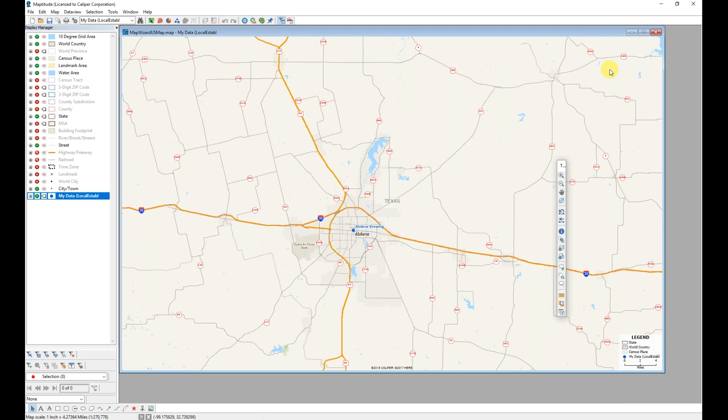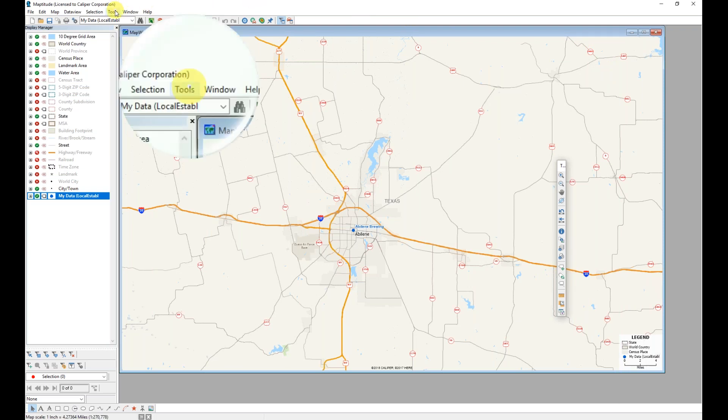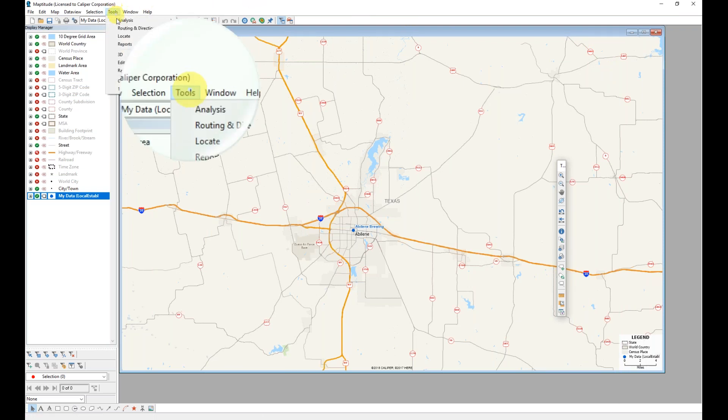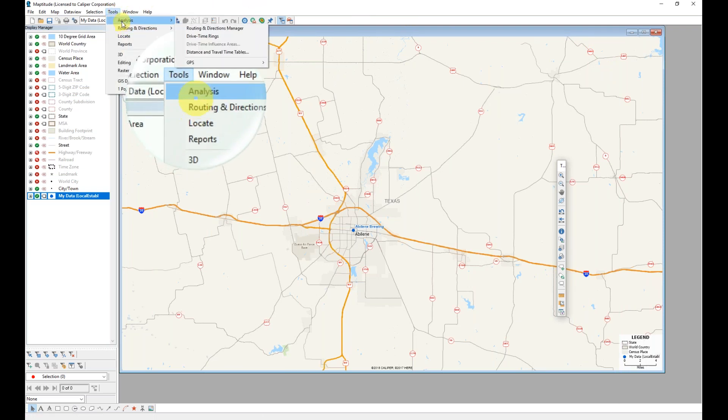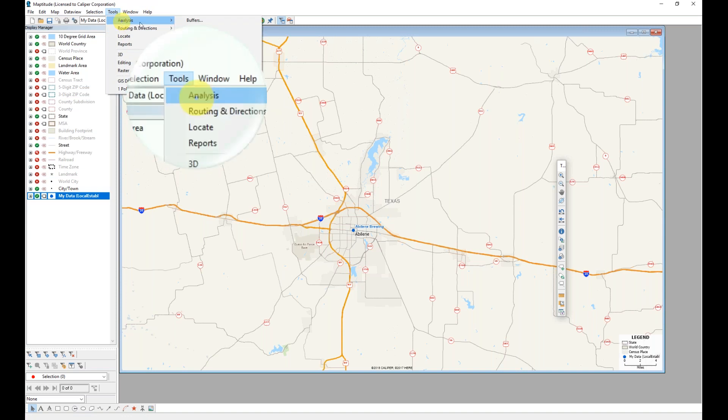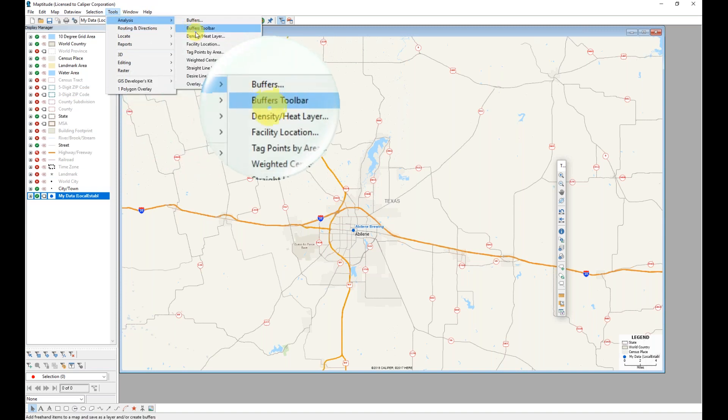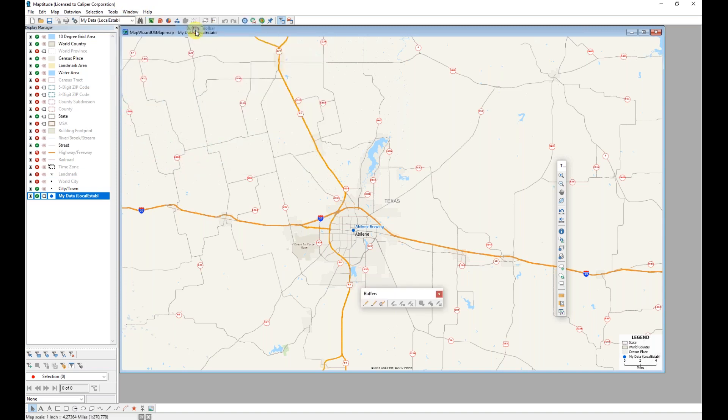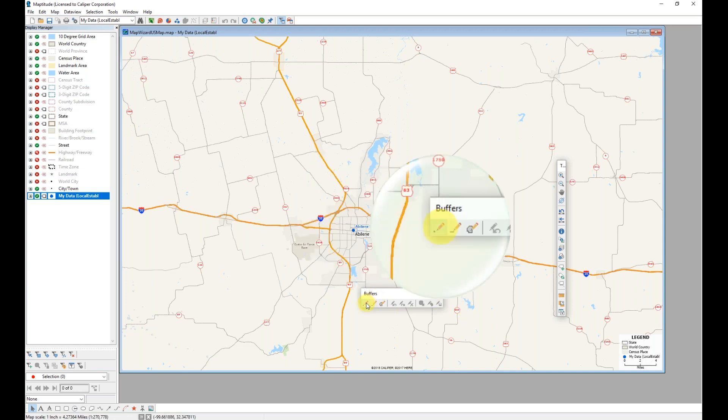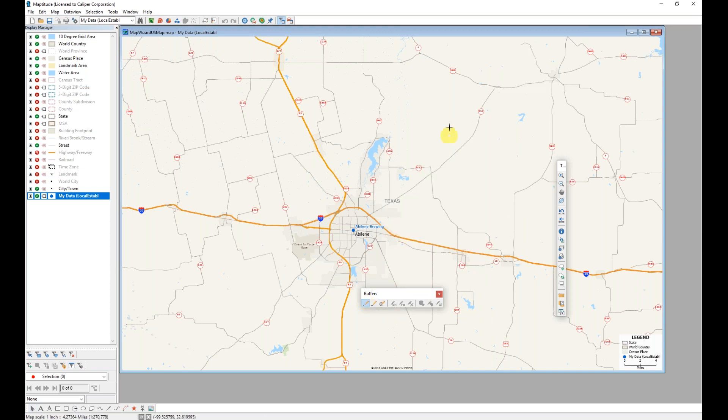Another way to define areas on your map is to use the ClickBuffers toolbar, which is located in the Tools menu under Analysis and then Buffers toolbar. With this toolbar, I can add points wherever I want. If I don't have my own layer already, I can use the tool to add my own points. I'm going to do this using the Add Temporary Points tool.